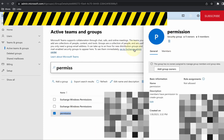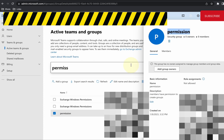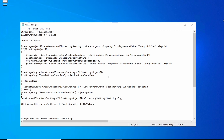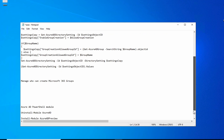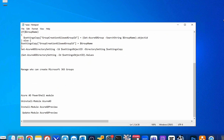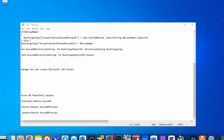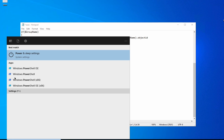I'll copy the name of the group because I need it later. I'm going to paste it here for now. I will share this script with you in the caption of this video. The next step will be opening up PowerShell.